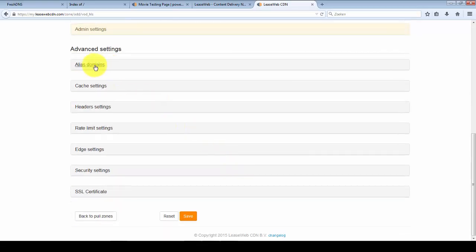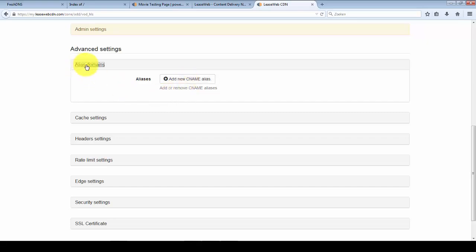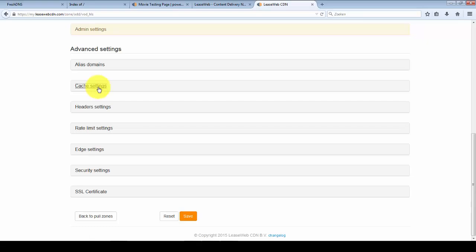If you want to add more alias domains you can do that here. Right now I'm just going to keep it at video.freshway.biz.